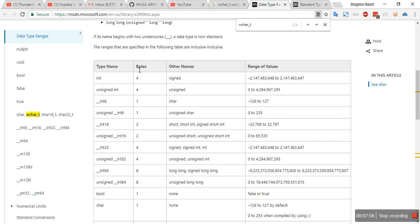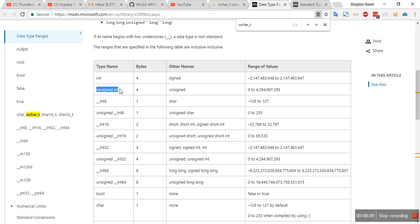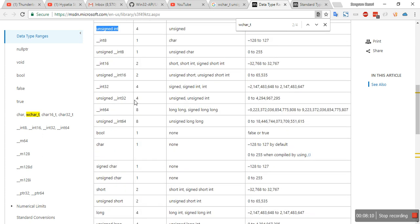As you can see, it's the bytes. So this is the table that you refer to while programming for Windows. Suppose like the integer type, it takes four bytes, unsigned int.